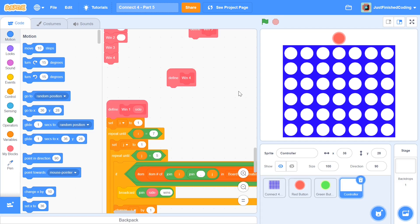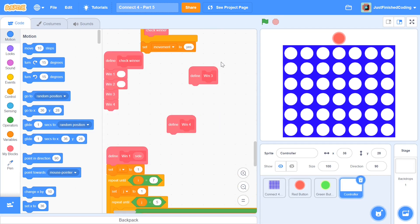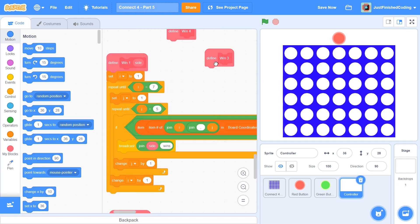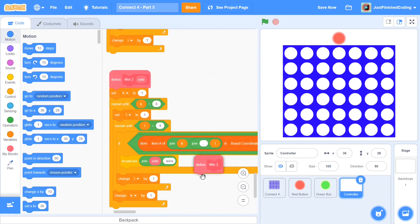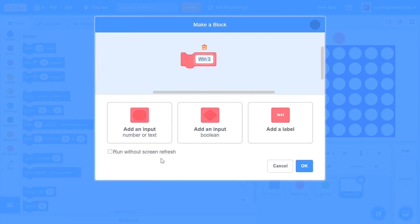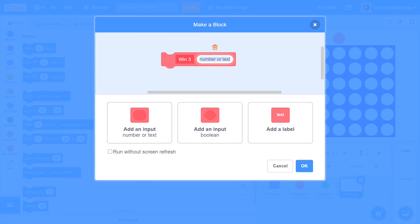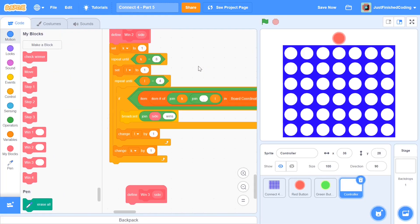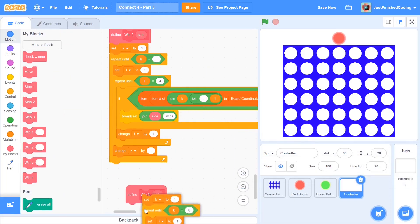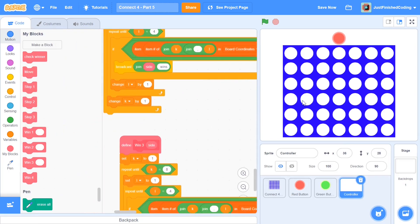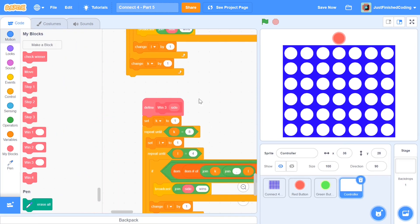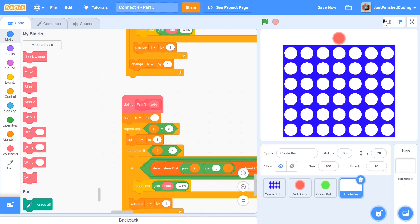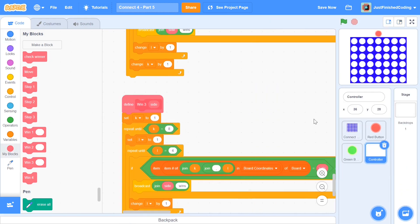Once you're in your controller sprite, scroll up or down and find this block which says Define Win 3. I'm going to drag this block all the way down and edit it just like the previous blocks. I'm going to add an input and call it side. Now once I'm done with that, I can hit enter and duplicate all of this code right here and put it into the Check Winner 3 function. I think something went a bit haywire due to the long length of the code, so I'm just going to zoom out so that you guys can see a bit better.